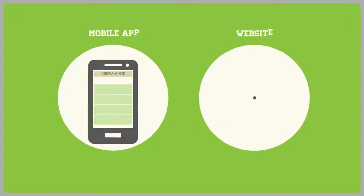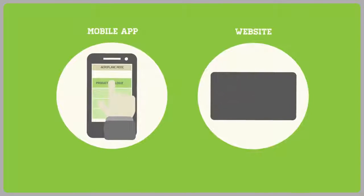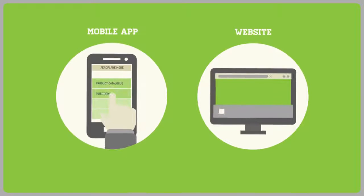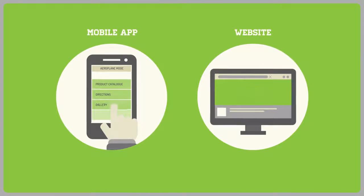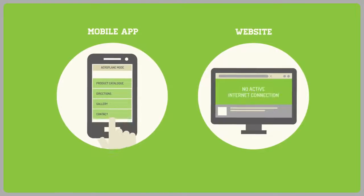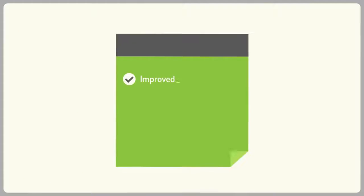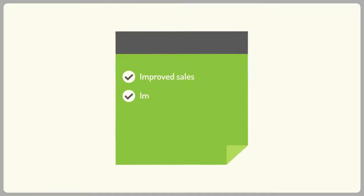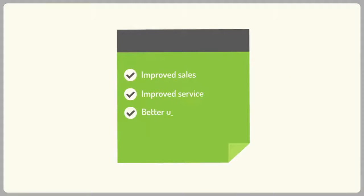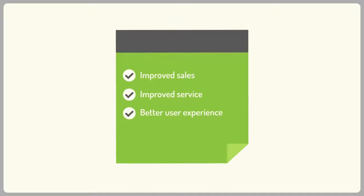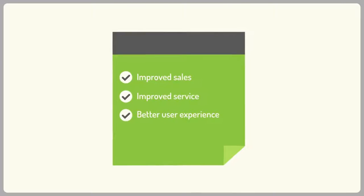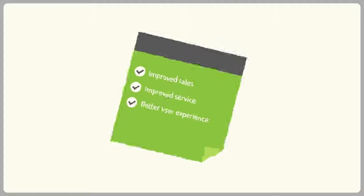Using a mobile app will allow customers to have all your information anytime, even if they're offline. This will result in improved sales, better service, and your customers' overall experience of your business.